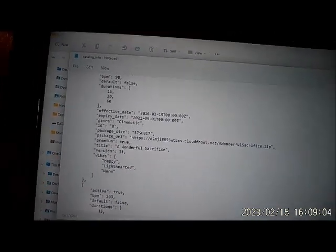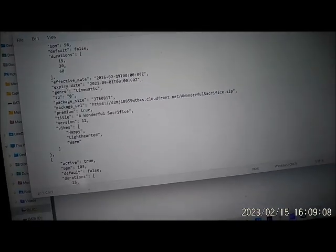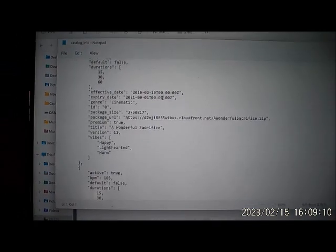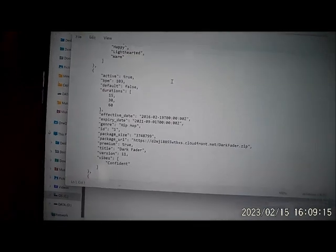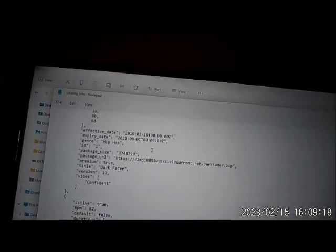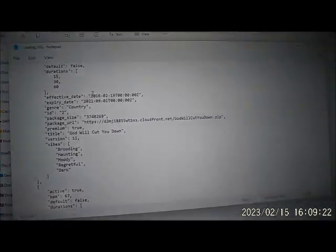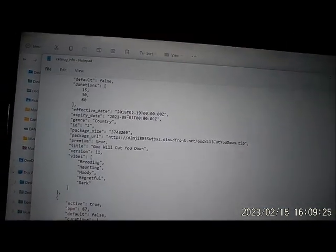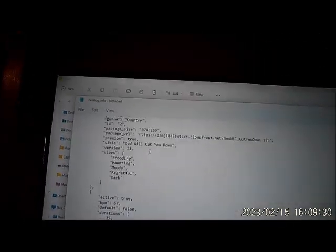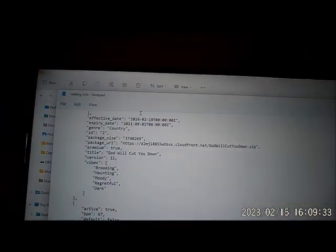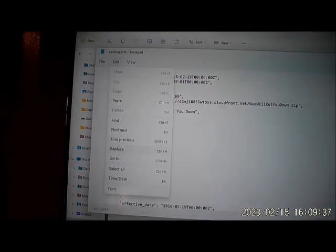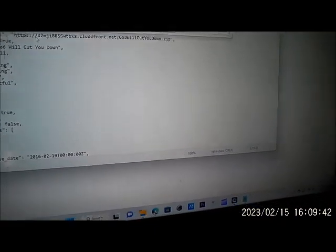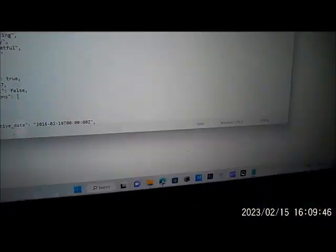We come over here, we got the Notepad open. Right here where it has this effective date, mine has 2016-02-19. Don't make the same mistake I did the first time. I just stopped right there and changed that date, but there is a lot of dates going down. You can go in here manually and change the date. The easiest way to change them all at one time: go into your edit mode, go into replace, and I want to replace 2016 with 2018. Press replace all.